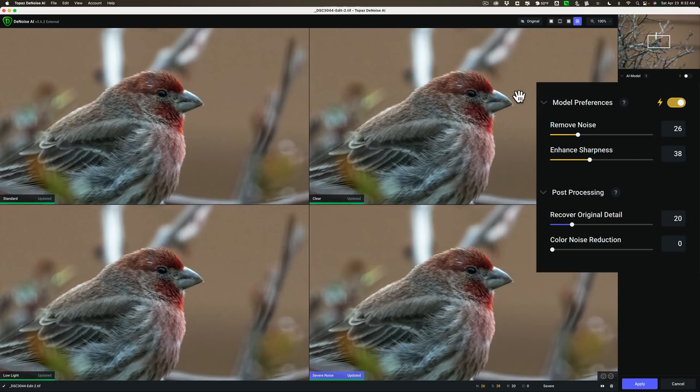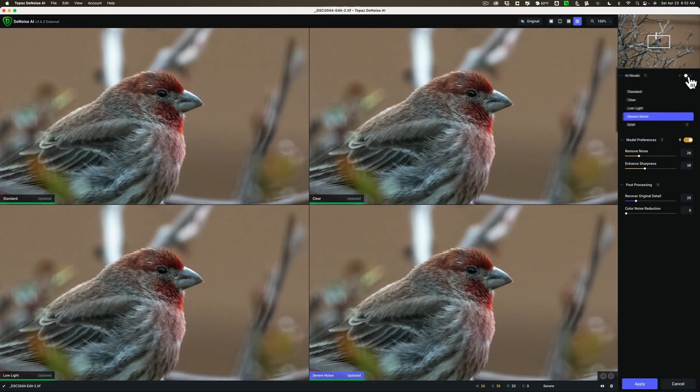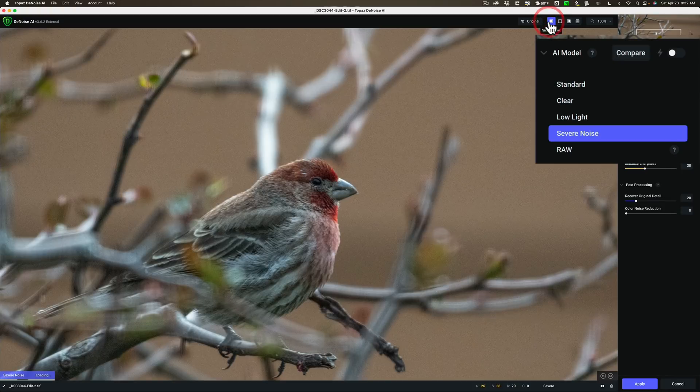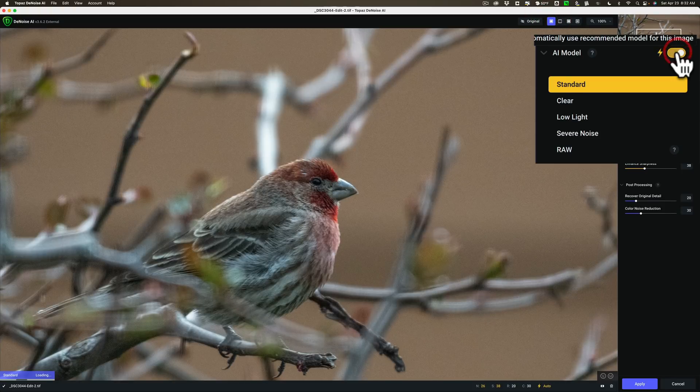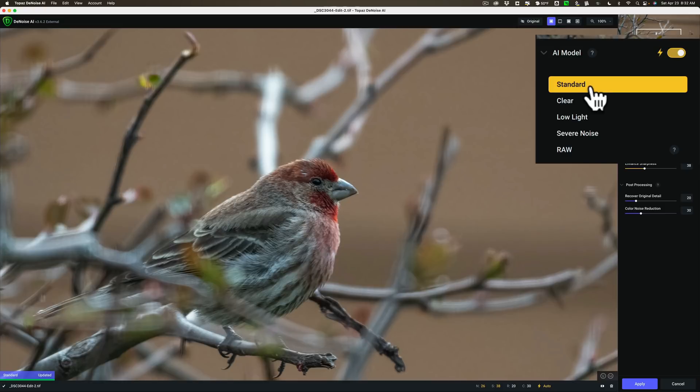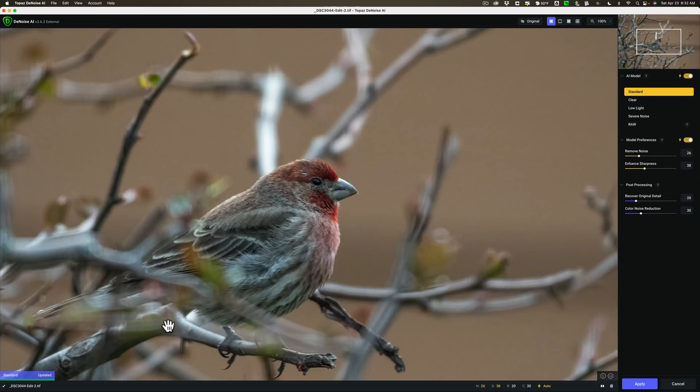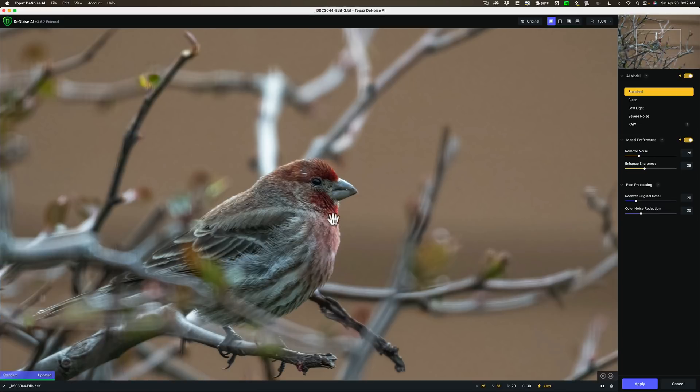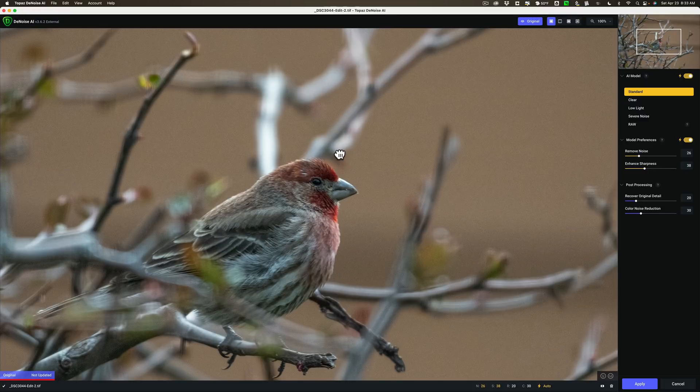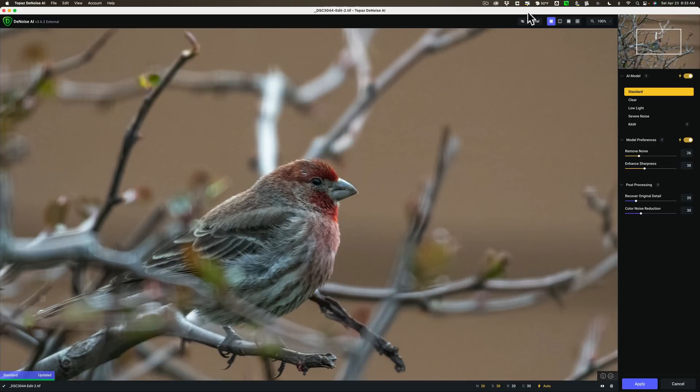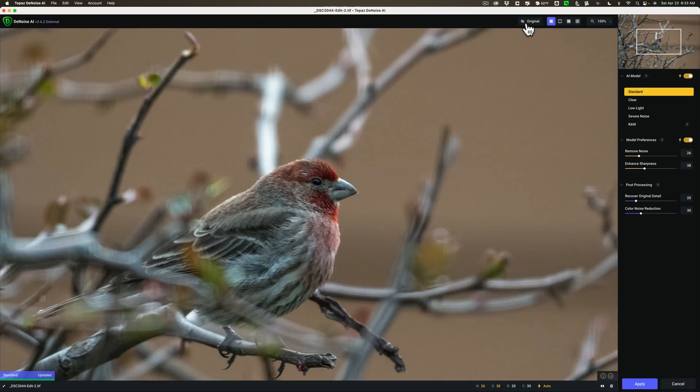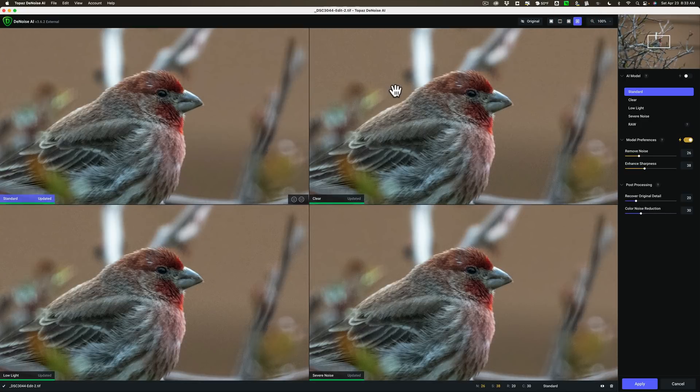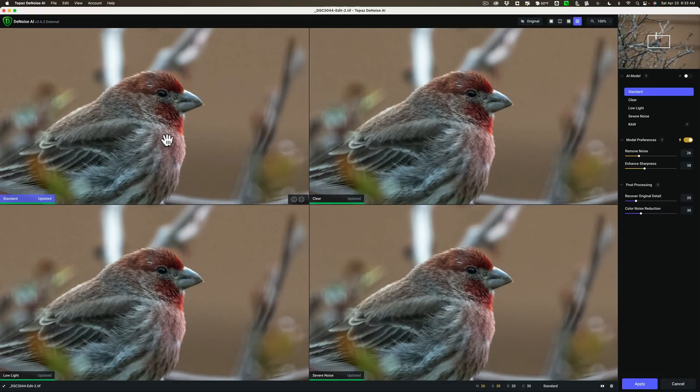There is an option in denoise AI to get an automatic AI model. Meaning denoise will look at the image and determine which of the five AI models it thinks would work best. But you can't turn it on when you're in comparison view. You have to be in like single view. Then turn it on and it's saying it thinks the standard model is best. Now I prefer the comparison view over automatic. I trust myself and my eyes enough to know which one is best.